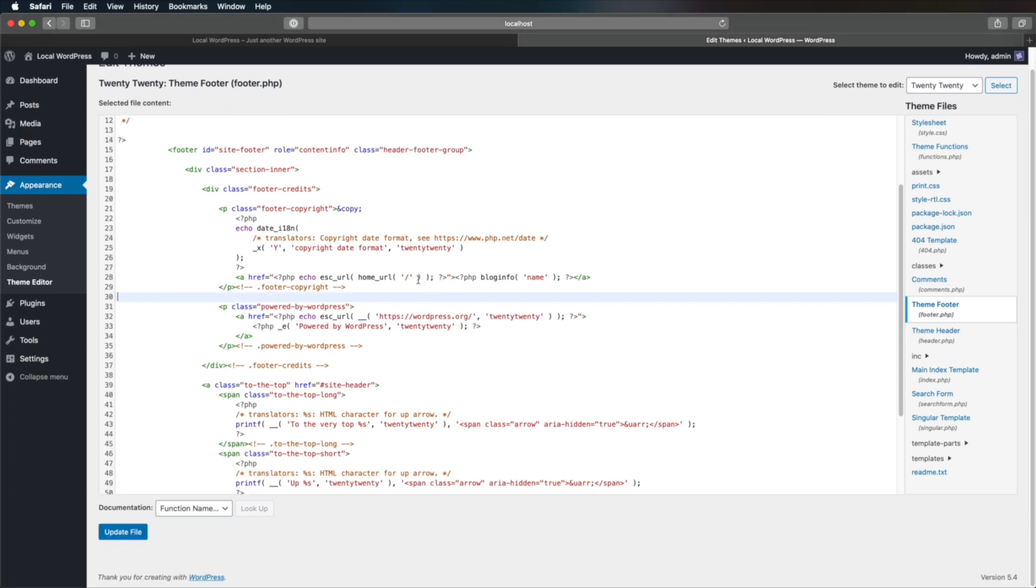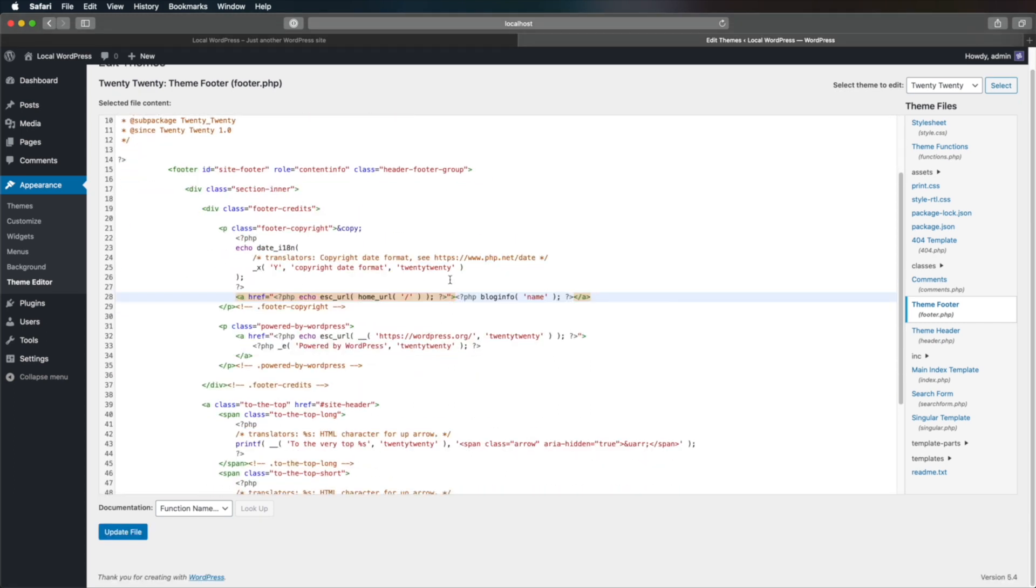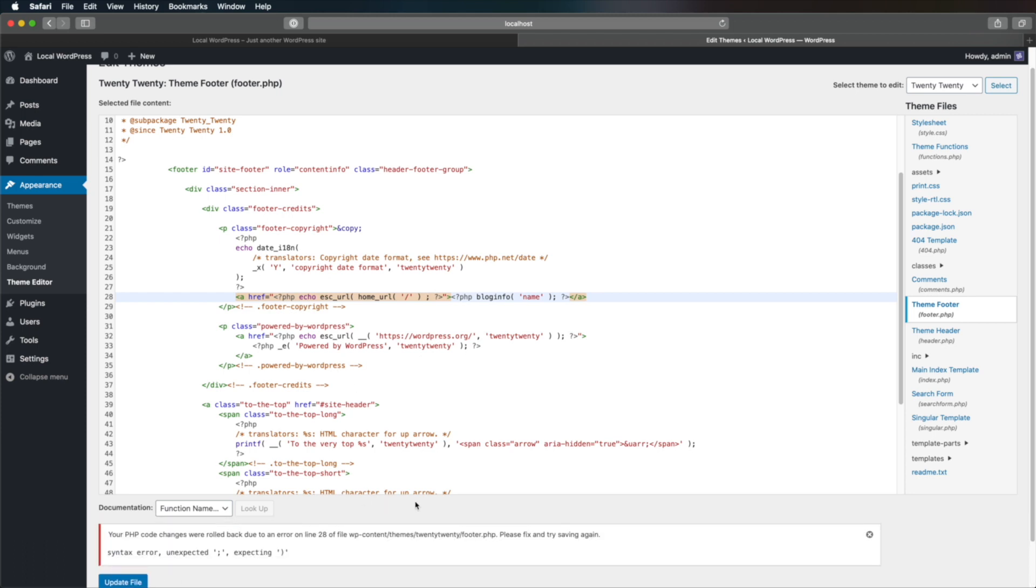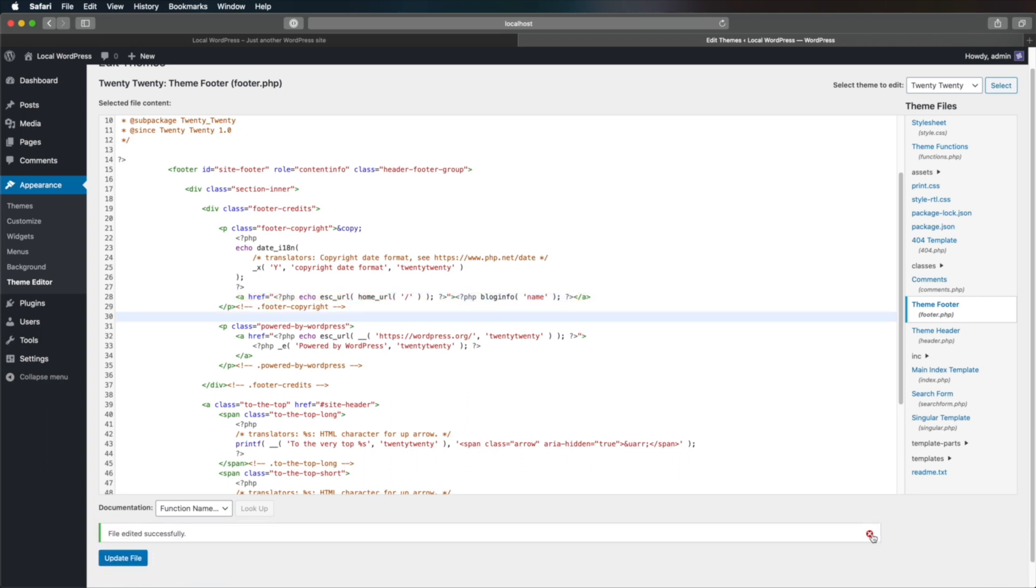Now luckily, WordPress has a checking mechanism in place, or a validation mechanism, where for example, if you make a mistake and you want to hit Update, it's gonna give you an error code and it's gonna tell you where exactly you made that error. So it's kind of safe if you're using this editor.